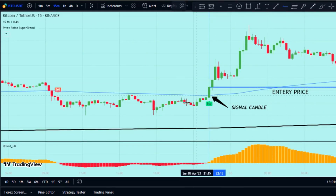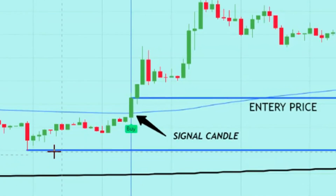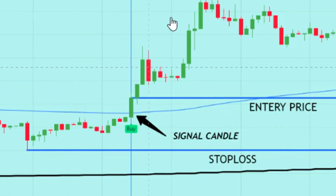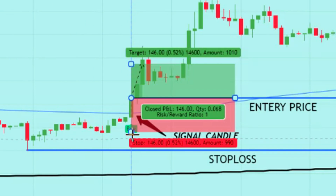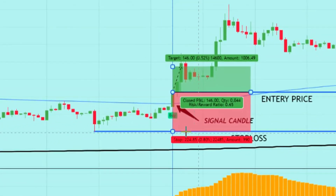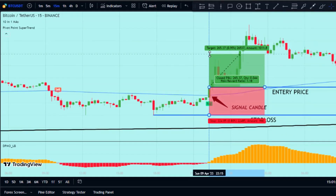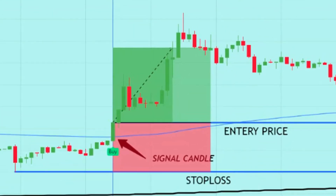You can use the recent swing low to set your stop-loss, and aim for a risk-reward ratio of 1 to 1.5 to exit the trade.